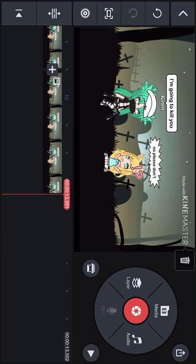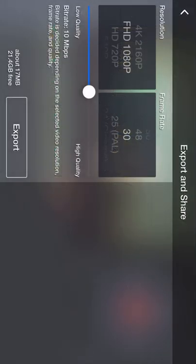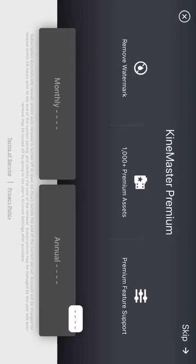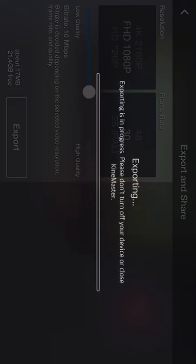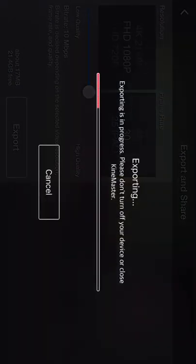And then you press export, and then you press skip and wait until it exports.